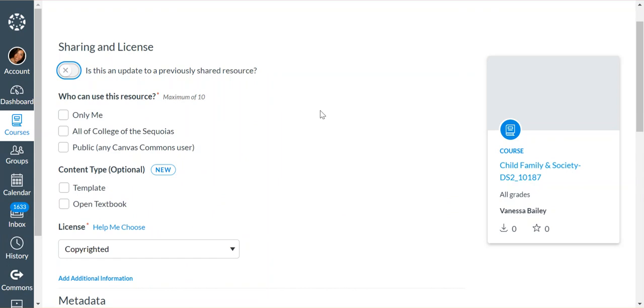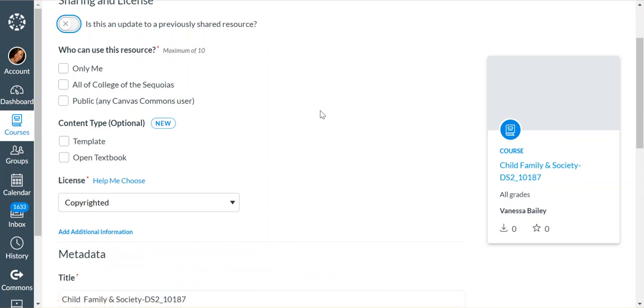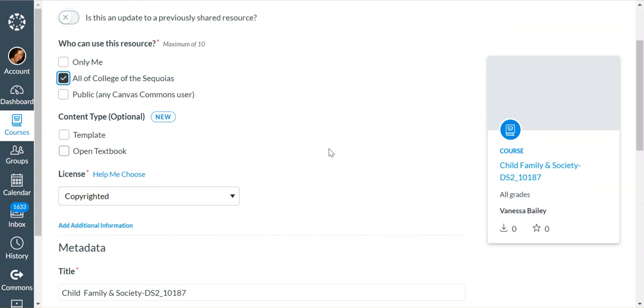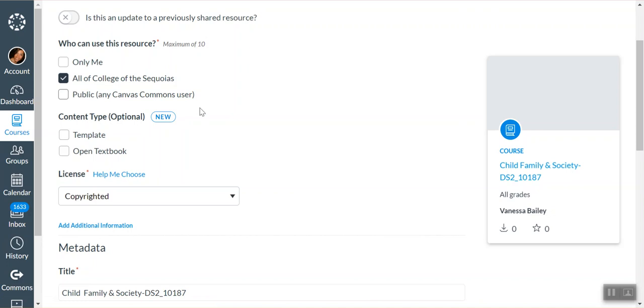In this case, I'm going to say no, and then you can choose here who can use the resource. If you want to upload it to Canvas Commons so that you can use it, maybe from a different computer or a different school, then you can select Only Me and you will be the only person on Commons who will be able to use it. In this case, I want everyone in my agency to be able to use it, so All of College of the Sequoias. That would be anyone who has access to Canvas through the organization where I work. If you choose Public, then anyone who has access to Canvas will be able to use it.